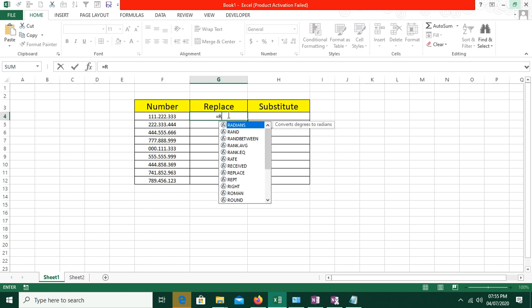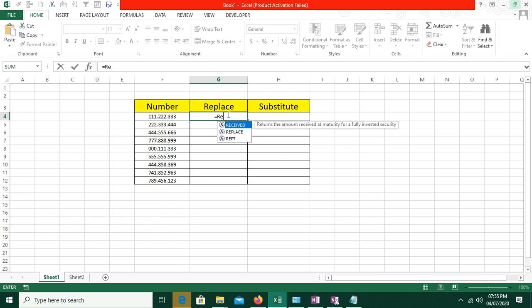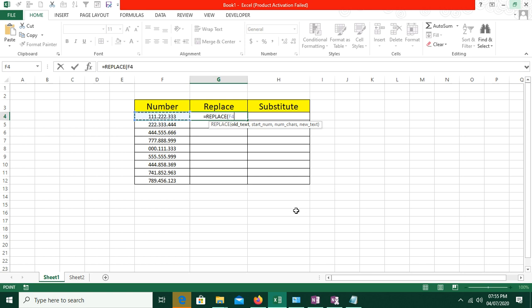First, we will use the REPLACE function. As we open the brackets, the first criteria is called old text. Old text means the text in which we need to replace something — so our text will be our cell value. Then we do a comma, and then we have the start number. Start number means the position in the cell value from where we want to start replacing.